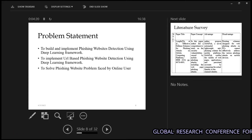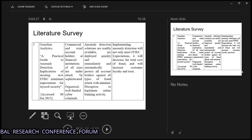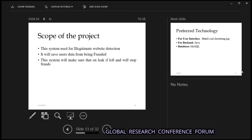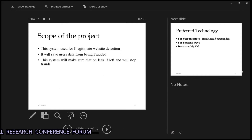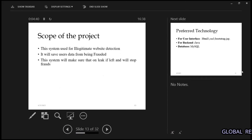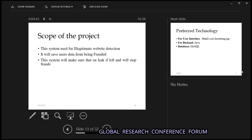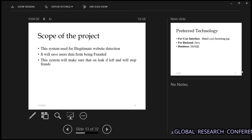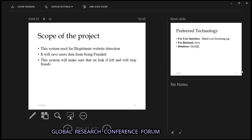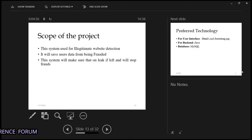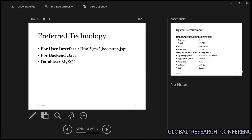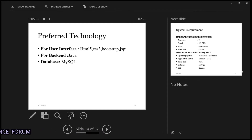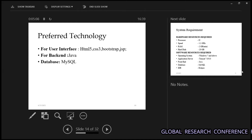These are some literature survey references. The scope of the project is a system which can detect legitimate websites and save our private information from being frauded. The system will ensure that no data is leaked and will stop fraud. The technology stack we have used includes HTML, CSS, and Bootstrap for the frontend, Java for the backend, and MySQL for storing our data.